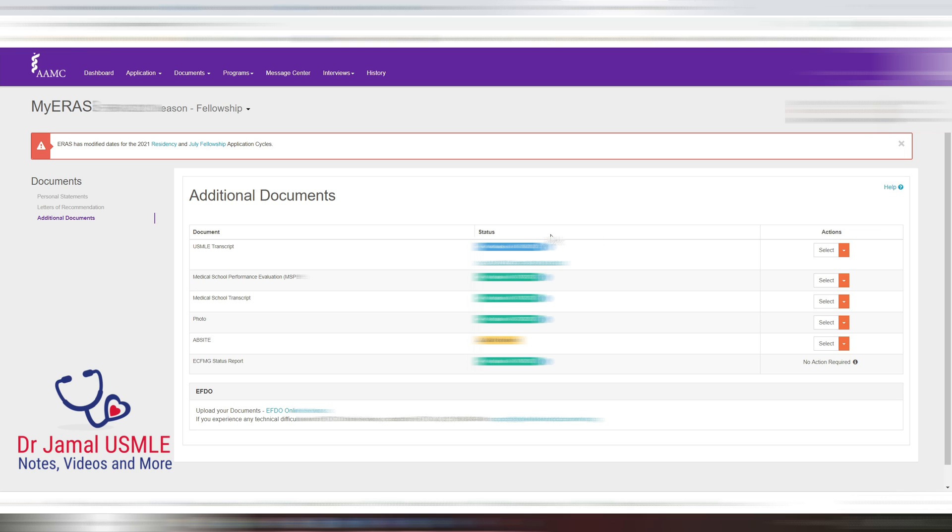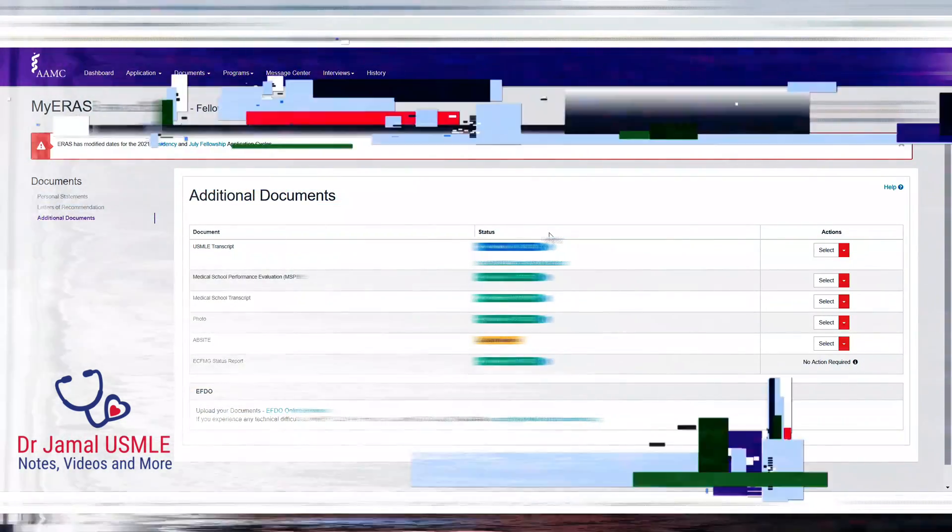So make sure you watch this video well and you use it to save time when you're applying to your programs. Thank you for watching my channel.